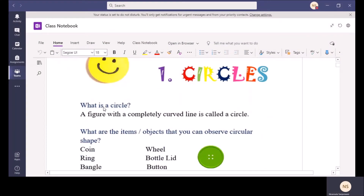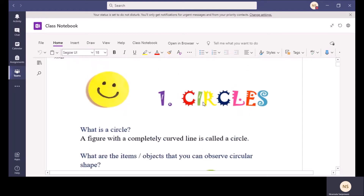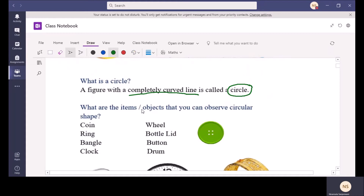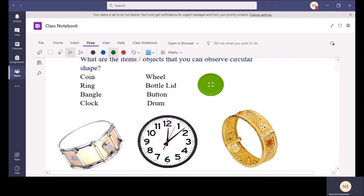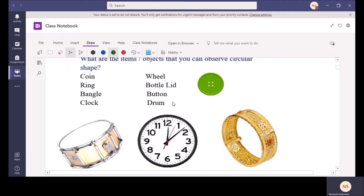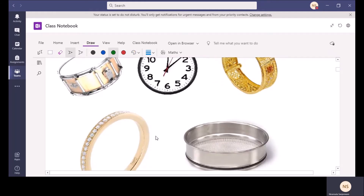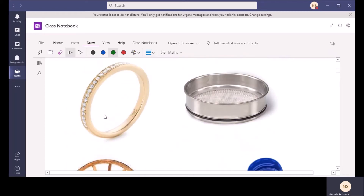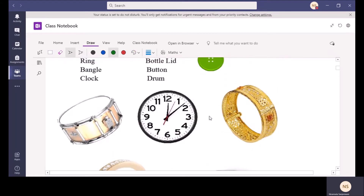Here you can see the definition of a circle: a figure with a completely curved line is called a circle. Below that I have given you some items and objects where we can observe circular shapes — coin, ring, bangle, clock, wheel, bottle lid, button, drum. All these objects can be used to draw circles and we can observe circular shapes in them.